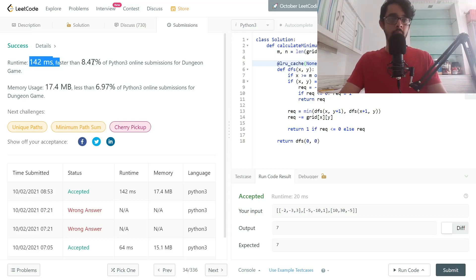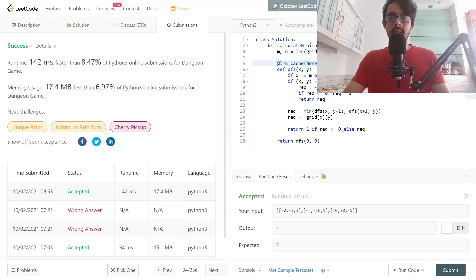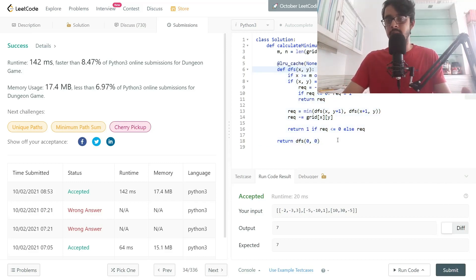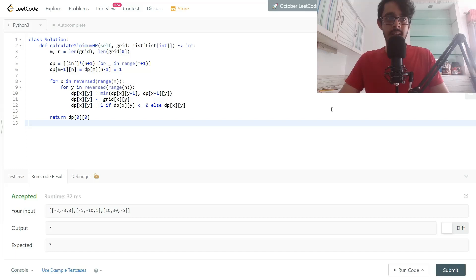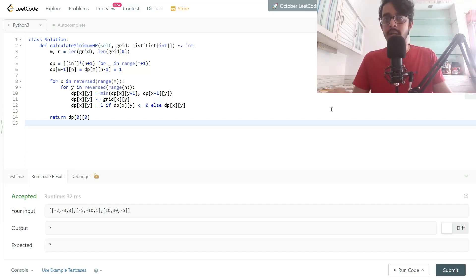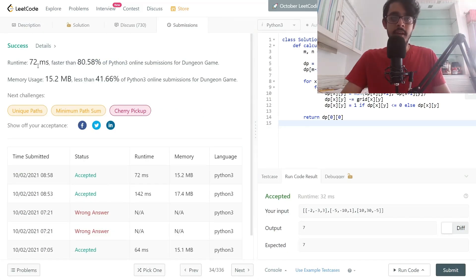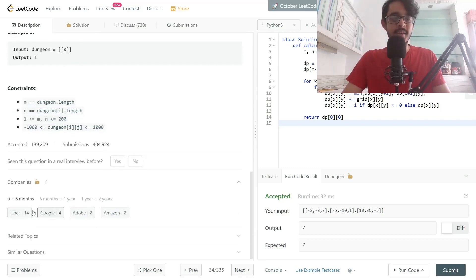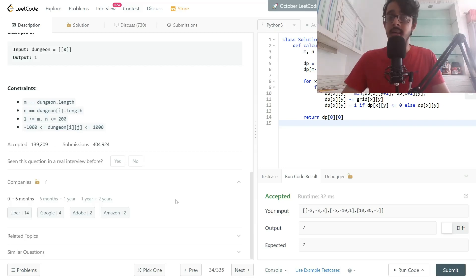We can improve this significantly with an iterative DP solution. The recursive approach runs in 142ms, while the iterative DP version achieves 72ms. If you're interested in the iterative solution with visualizations, refer to the GitHub link in the description. That's it for Dungeon Game — a very interesting and fun problem. Subscribe if you want to see more, and I'll see you very soon.